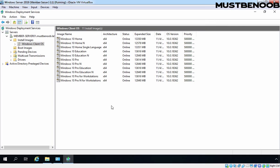At this point, we have one boot image and install image of Windows 10 operating system. Now, we can deploy Windows 10 operating system using this WDS server.